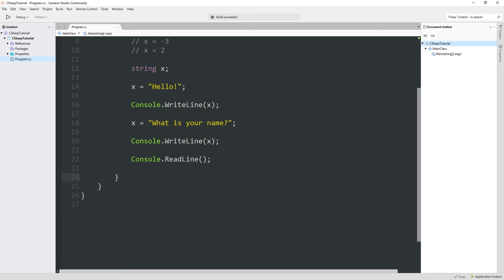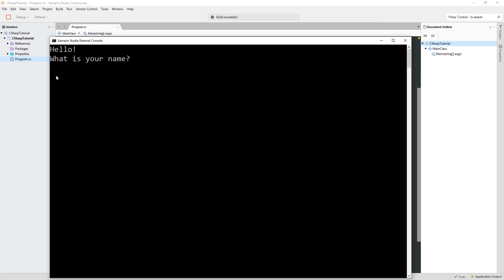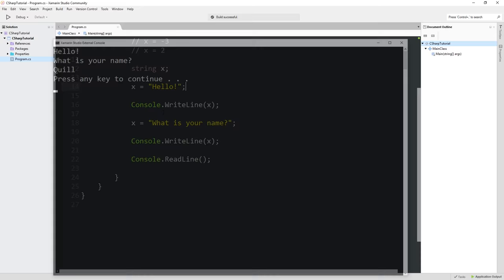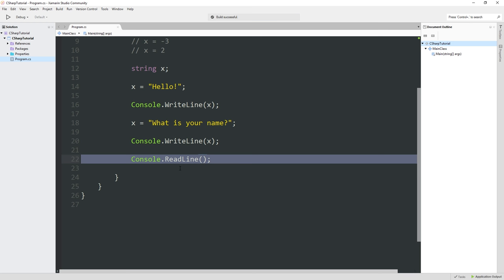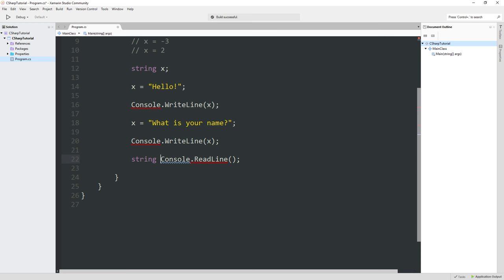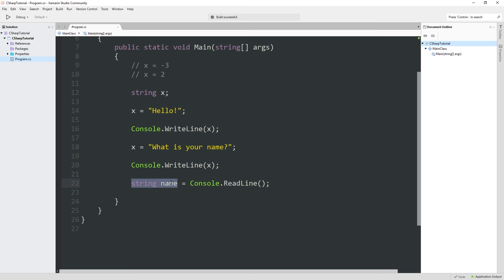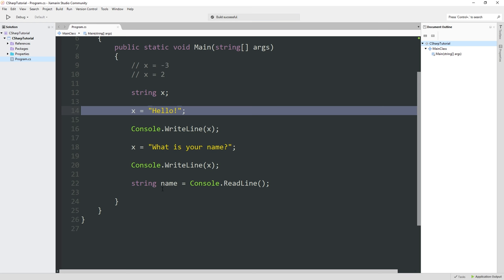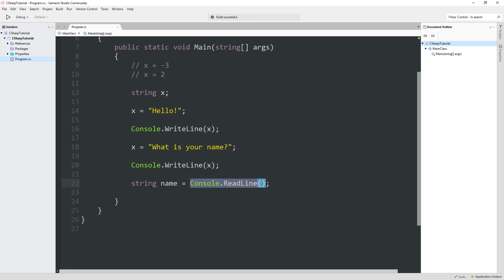ReadLine does return something. We can ignore this. If we run this now, 'Hello, what is your name?' and you can see it's waiting for input. My name is Quill. I'm going to hit enter and then the program ends. But ReadLine allows the user to type any number of characters followed by enter, and then it returns that string. So a string is being returned from here, but we're not doing anything with it. What we're going to do is define a new string called name and assign it that. So we're declaring it and assigning it from the return value of Console.ReadLine all in one line.